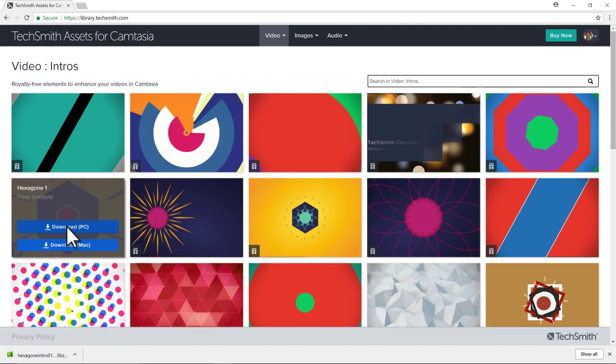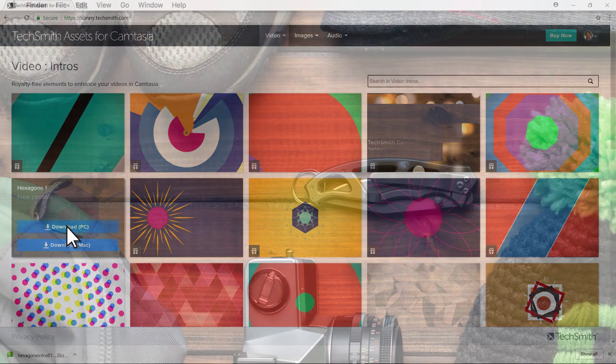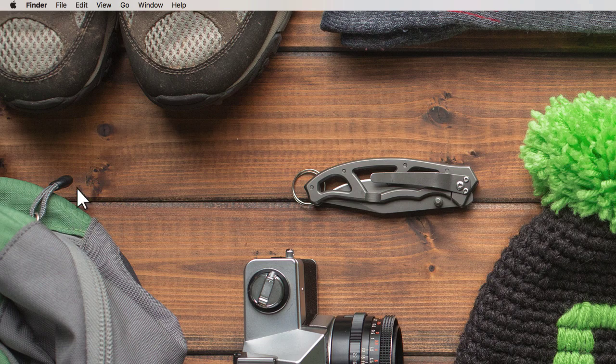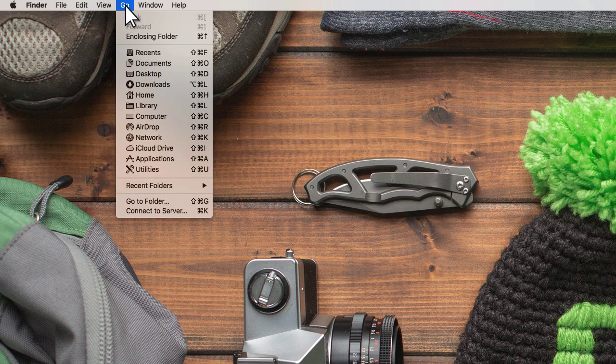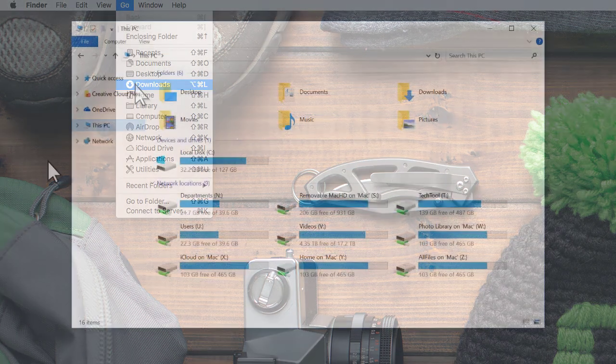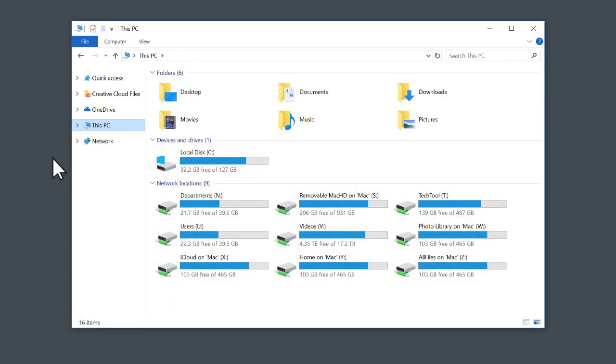After downloading an asset, find it on your computer by navigating to your Downloads folder. If you're on a Mac, navigate to Finder, click Go, then Downloads. If you're on Windows, navigate to This PC, then Downloads.